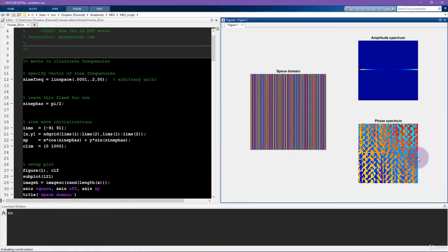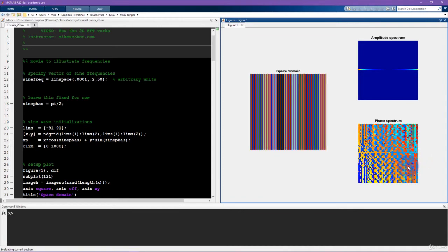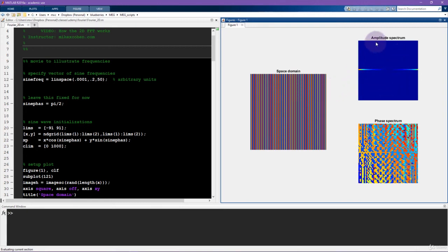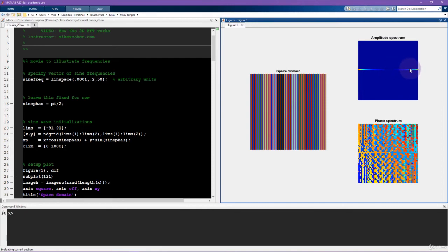The phase spectrum initially looks like it's changing a lot, but actually these are mostly rounding errors, and you shouldn't pay too much attention to them. To understand why, you can refer back to the video about interpreting phase values and the effects of uncertainty and noise when the amplitude is close to zero. And in this case, the amplitude of all these sine waves is basically zero plus some computer rounding error for pretty much everywhere in this Fourier plane except for this line here.